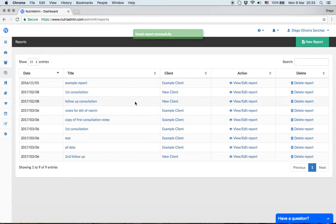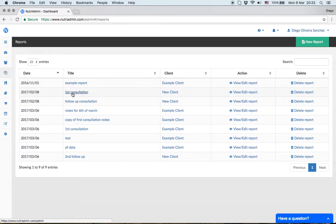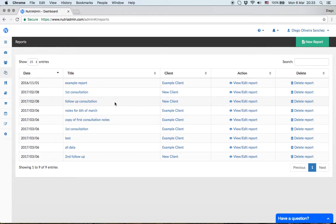You can store a report per consultation with a client. For this new client, I've created a first consultation report with all the data, a follow-up consultation a month later with updates, and a second follow-up consultation.